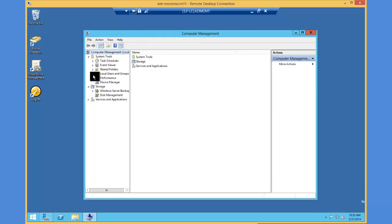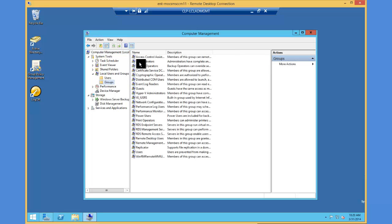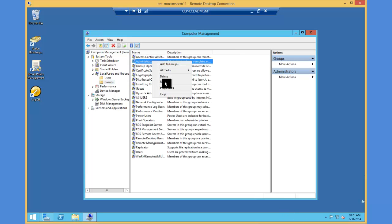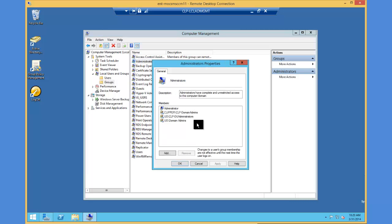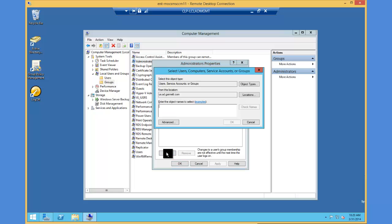I'll click on local users and groups and go to groups. Let's click on administrators and go to properties. What we need to do is add the SCCM server. I'm going to click add. You'll notice that it's looking for users, service accounts, or groups.